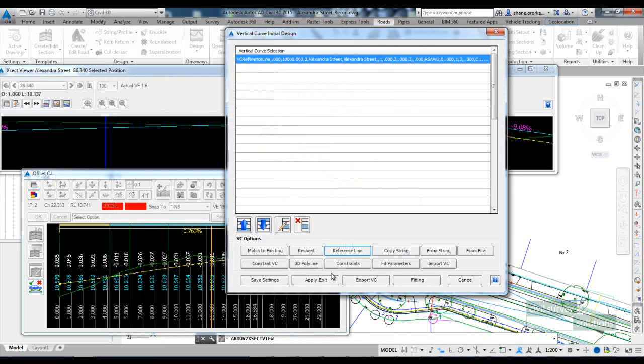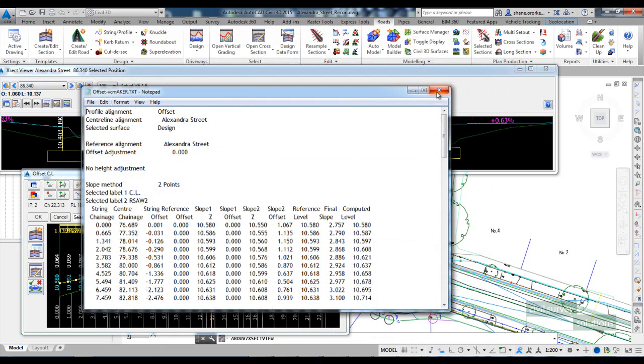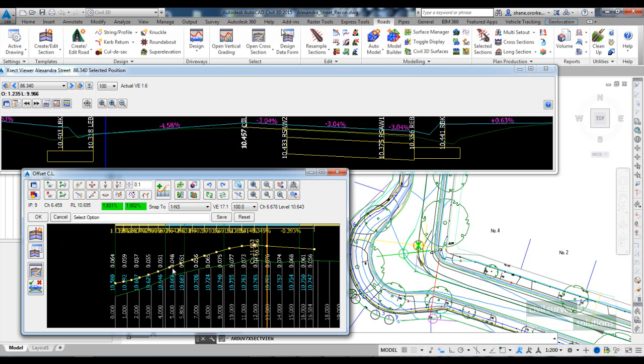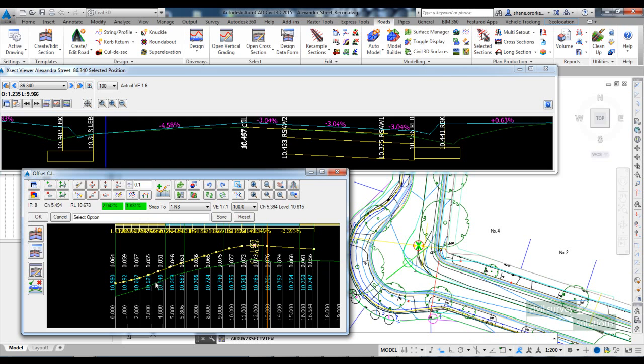So if we click OK to that and apply and exit, the software will output a report. But you can see here the software has added some IPs around where our string exists.